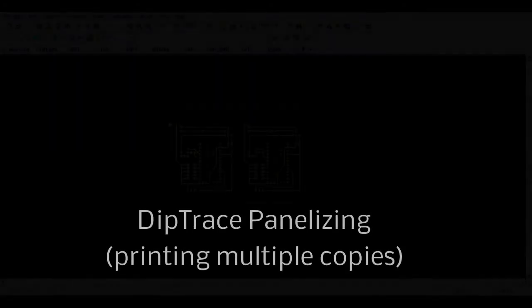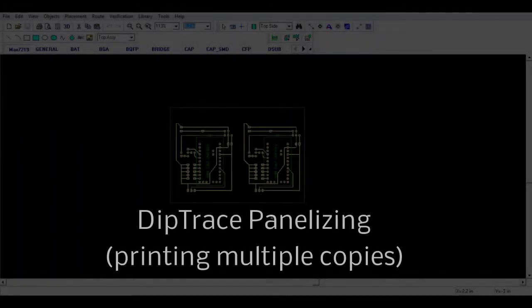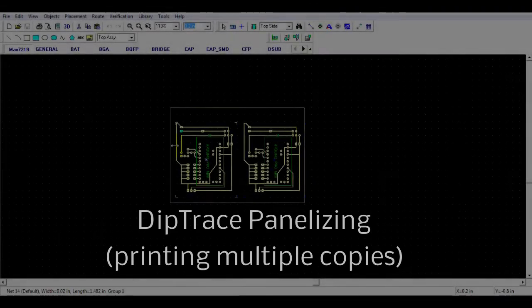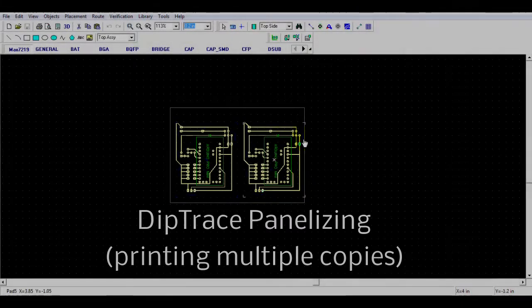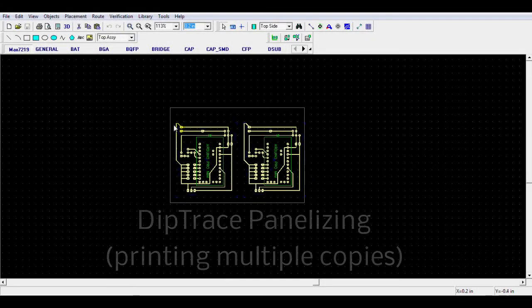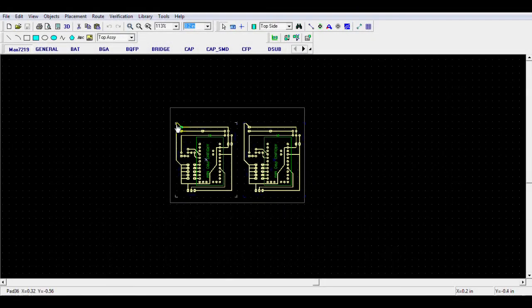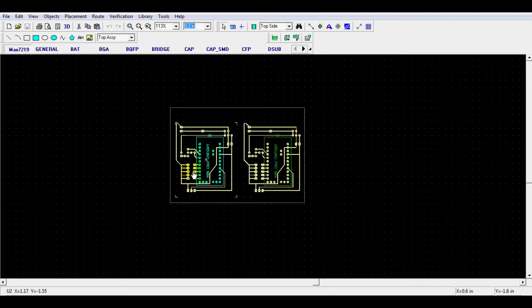Today I am going to show you how to print multiple copies of your circuit design in DipTrace the easy way. Using a feature called panelizing, you can design your PCB and then make DipTrace print multiple copies. Here is how you do it.